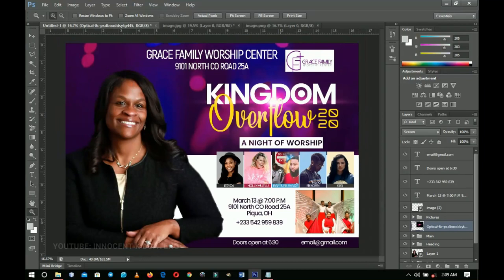I hope this video was helpful. I want to say a big thank you to the Grace Family Worship Center for allowing me to use their images, names, and everything — I actually designed this flyer for them, and they gave me permission to use it in a tutorial. Let me know in the comments if the video was helpful — your feedback helps build this channel. Please don't forget to like and subscribe. It's Innocent here — bye!